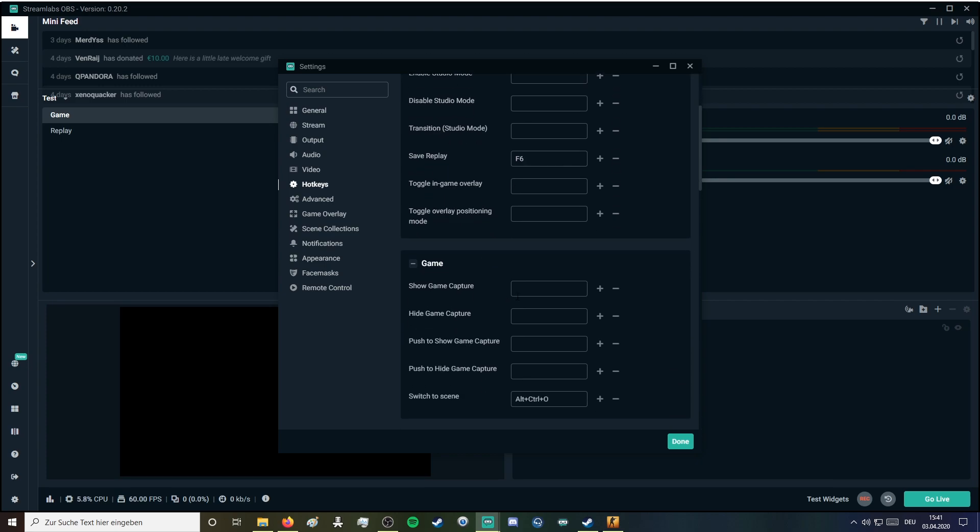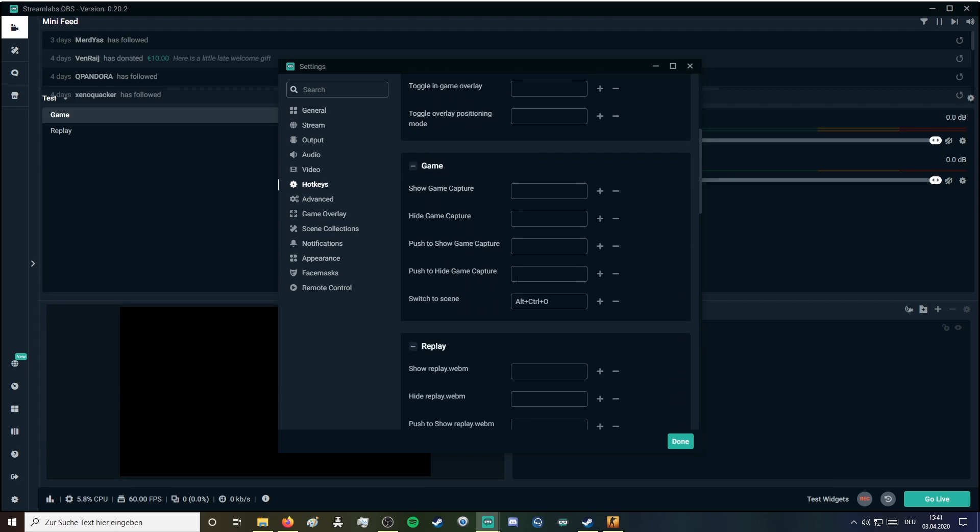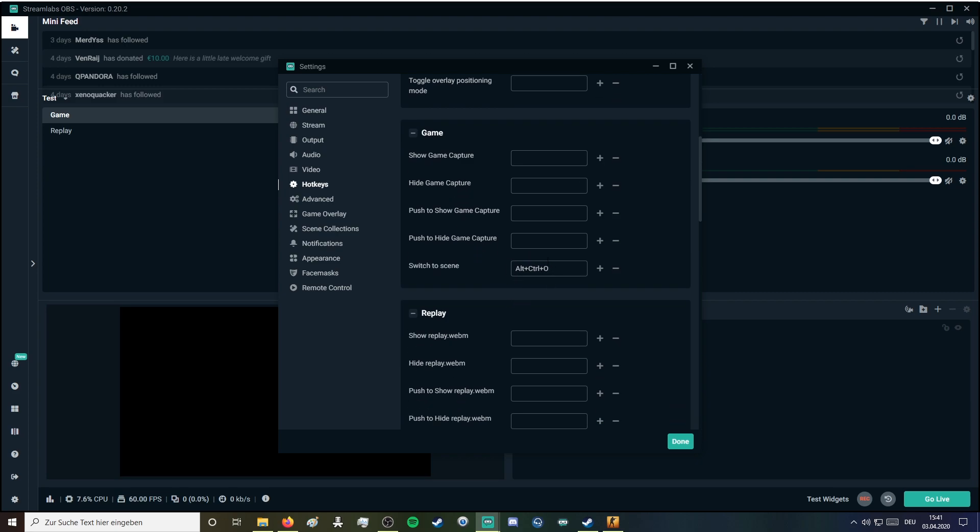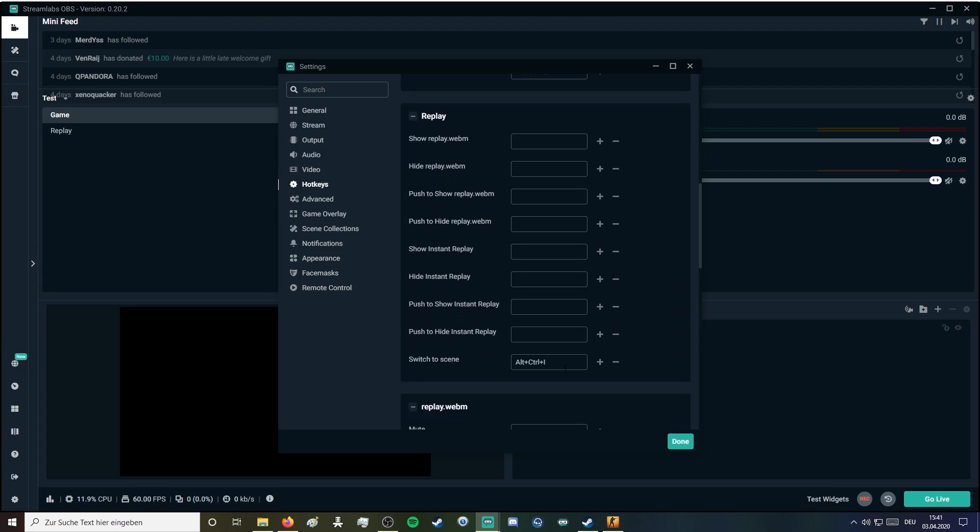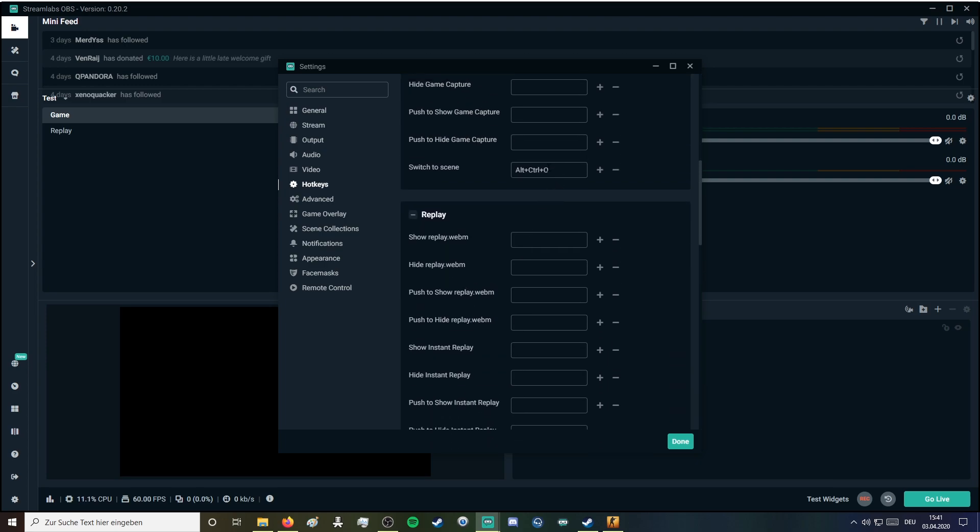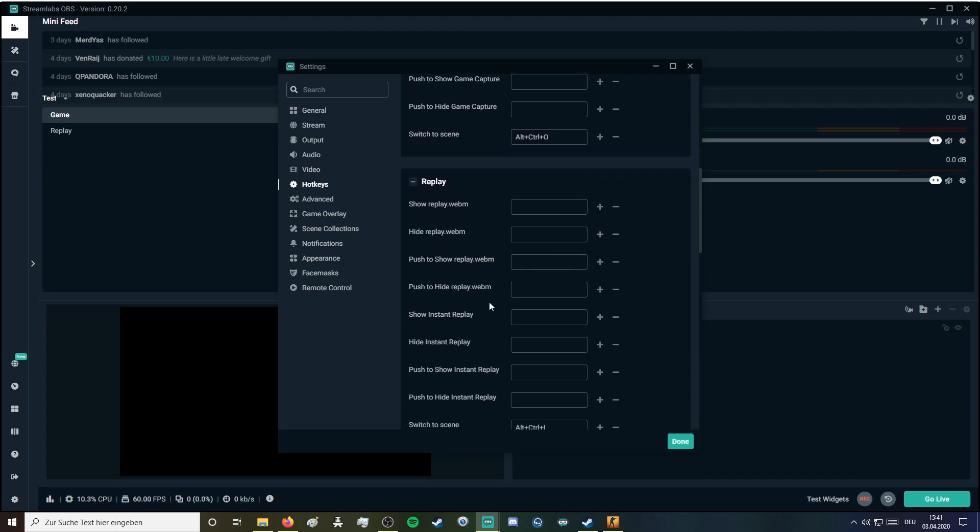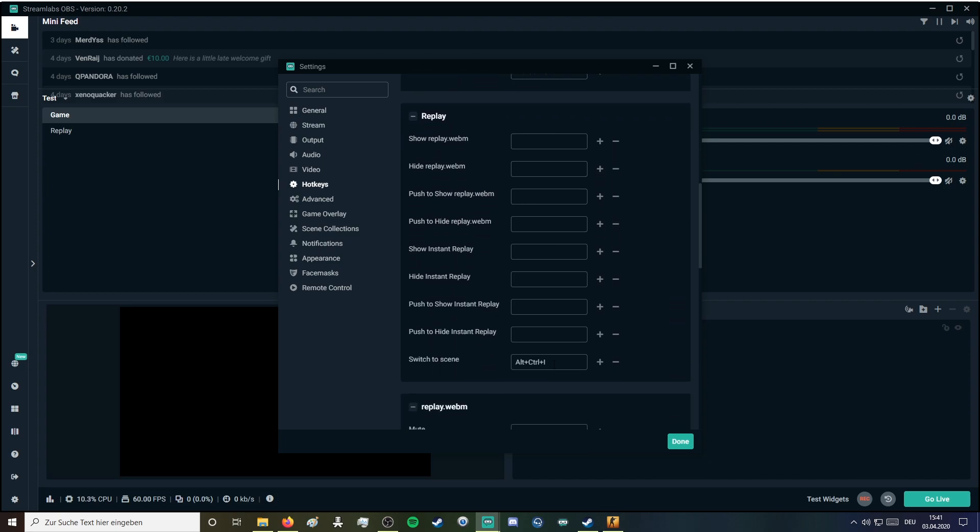It's also recommended to use Alt Ctrl O or any hotkey you want to switch to the game scene and to the replay scene. I use Alt Ctrl O to switch to my game scene and Alt Ctrl E to switch to my replay scene. When you're ready you click done.